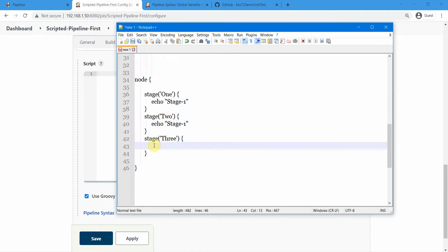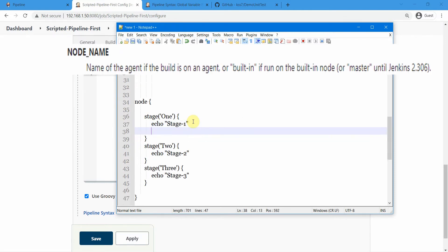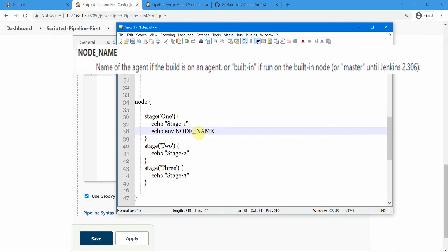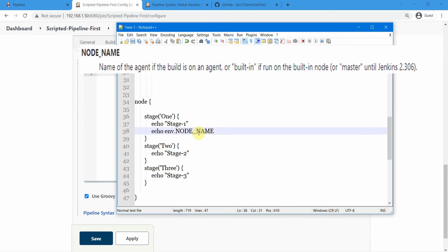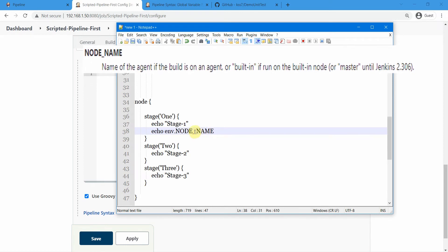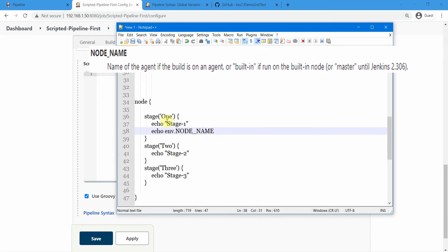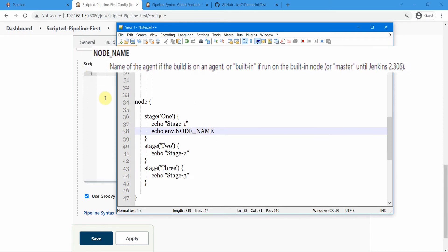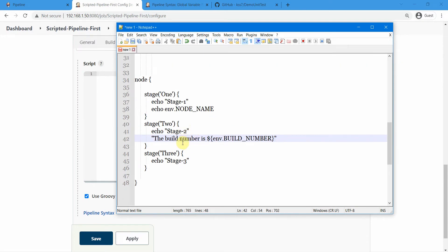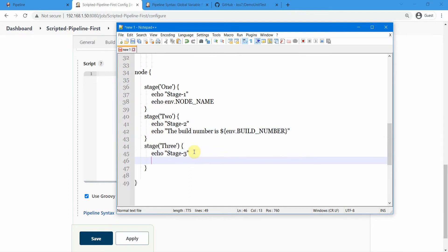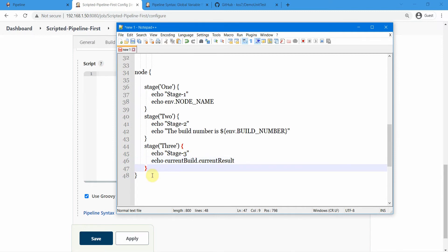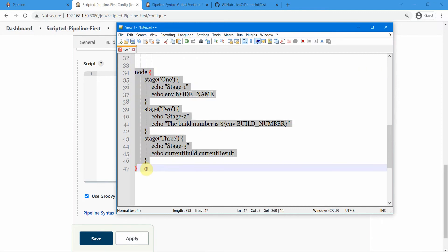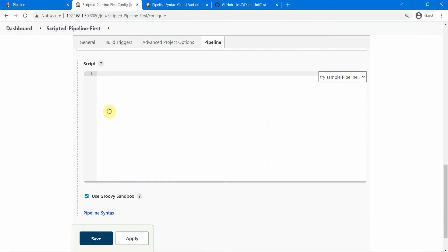We'll add stage one, here we'll add stage two, and here we'll add stage three. Also we'll add some environment variables echo env.NODE_NAME. This is going to print the node on which it is running. I'm running on the master node, that is the Jenkins controller node. So it's going to print that. In stage two we can print the build number, and in stage three let us put the current build current result. Let us do some formatting here.